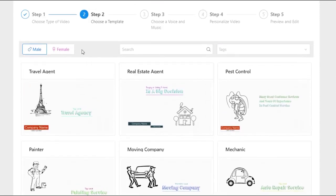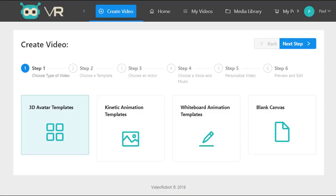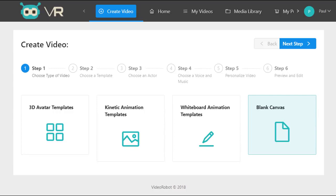Or you can use the revolutionary blank canvas feature to create a combination of all these three effects and elements. These could include a video which includes both whiteboard animation, live action, or kinetic animation, or even a 3D avatar video all together in one video.